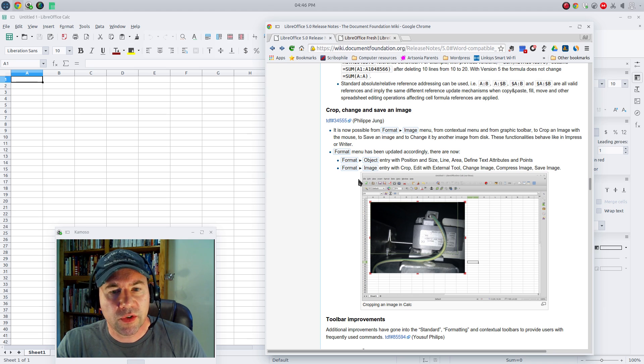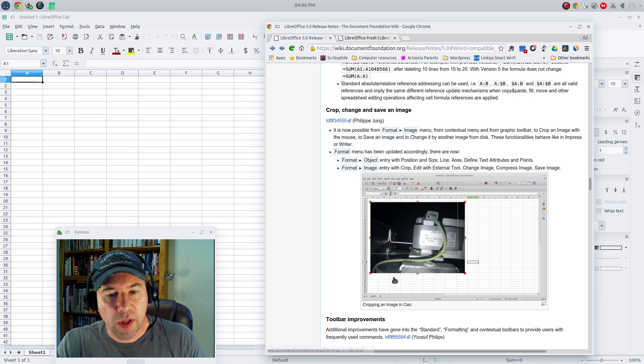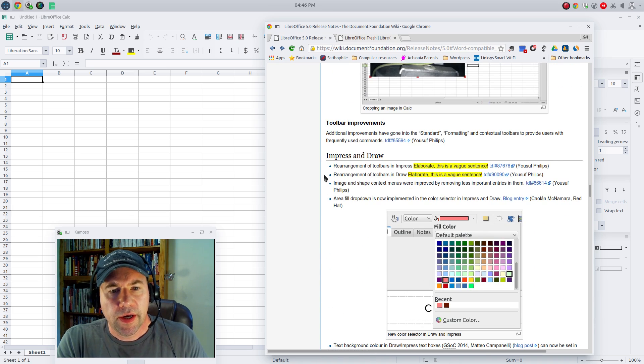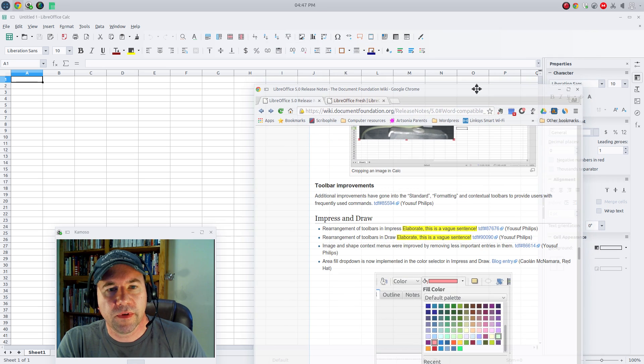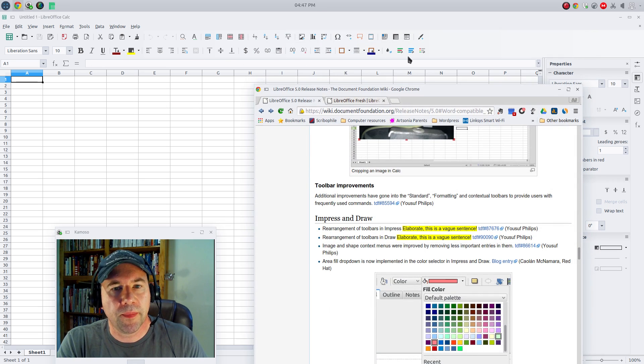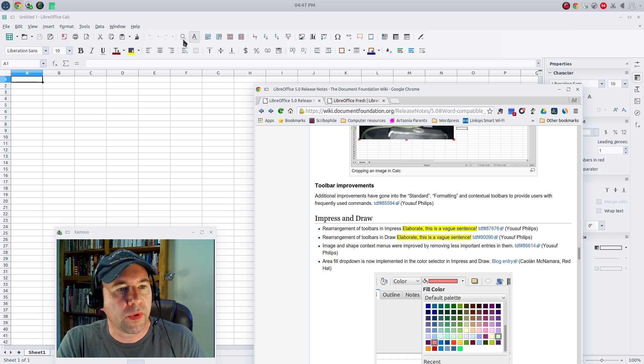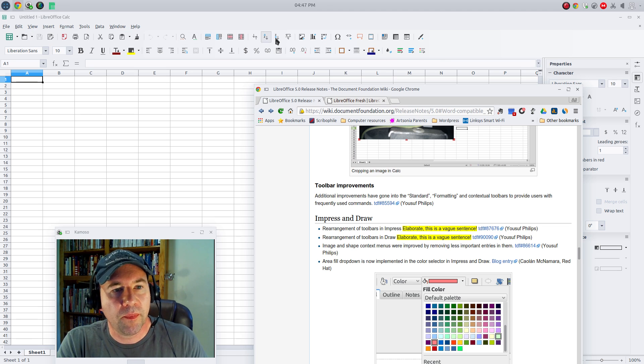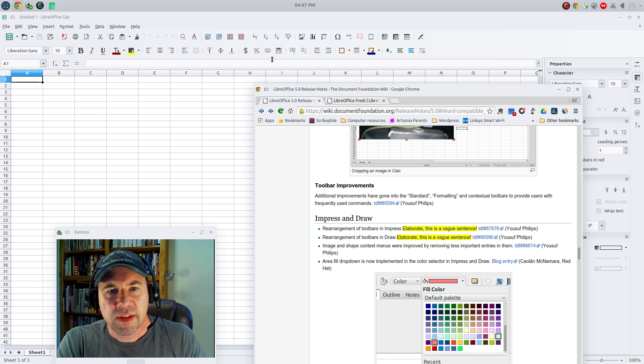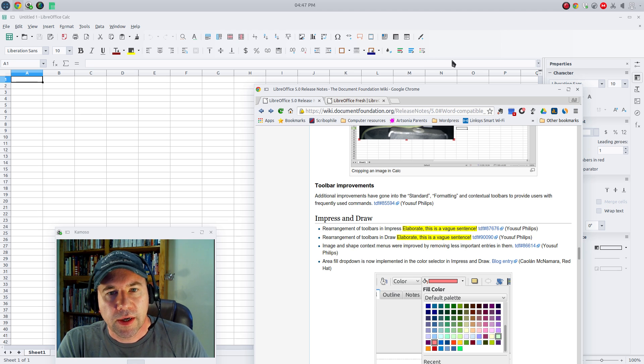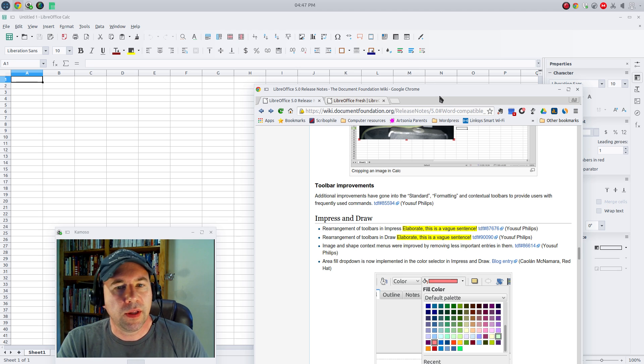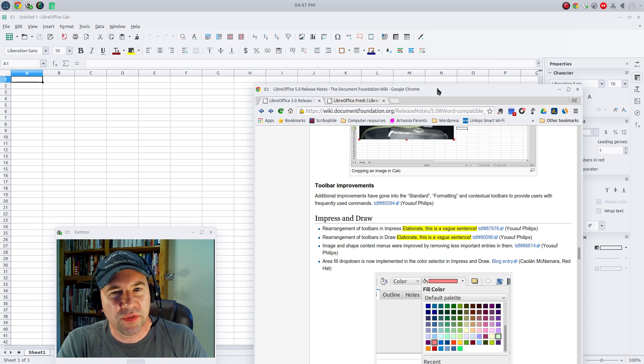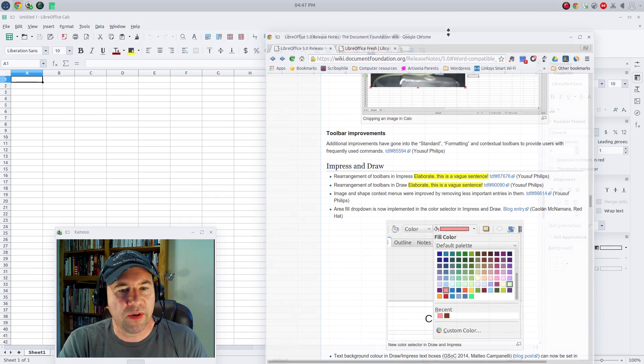The changes that I was showing about cropping in Writer, that applies to Calc as well. The toolbar improvements, really at first glance, you really don't notice it that much. To be perfectly honest, since I don't use Calc that much, I didn't realize they'd made some changes there. They did tweak a little bit the order and what's in the toolbars. But you can go and change the toolbars yourself. So that's really not that big of a deal.